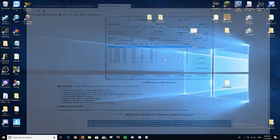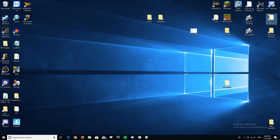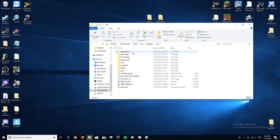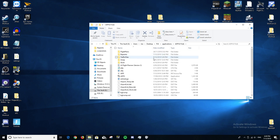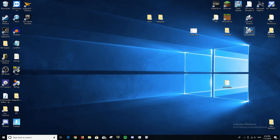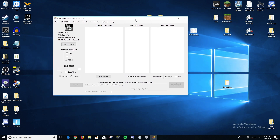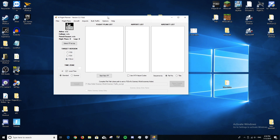Once you've downloaded everything, go to the folder where AIFP is installed. Unzip it — it will be in a zip file. Right-click and make sure you run it as Administrator: click Run as Administrator, then Yes, and it will launch. Now you'll have the AIFP window. Click Target Version and you'll see whatever flight simulators you have installed — FSX, FS2004, and Prepar3D version 4. Make sure you select Prepar3D version 4.